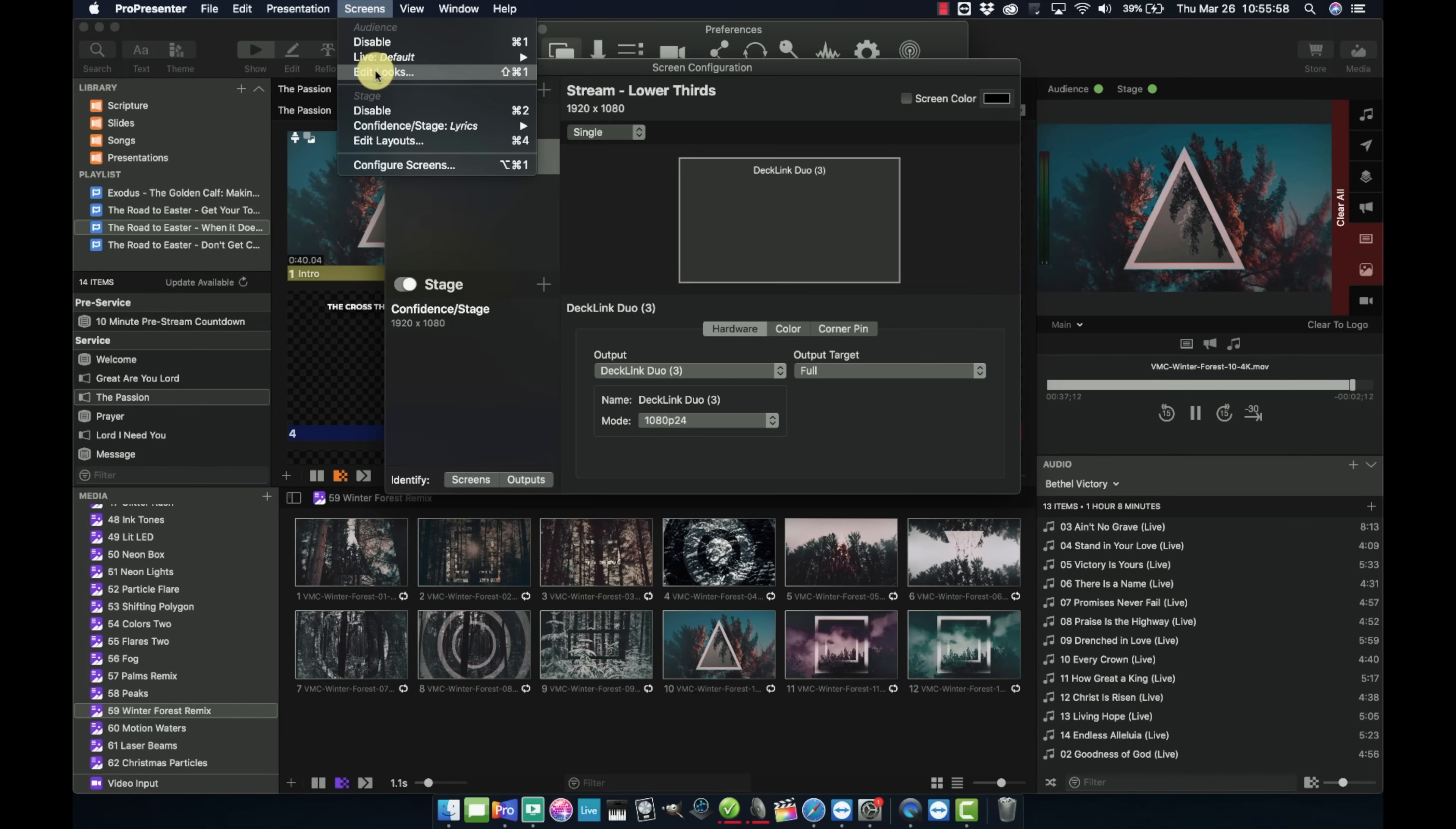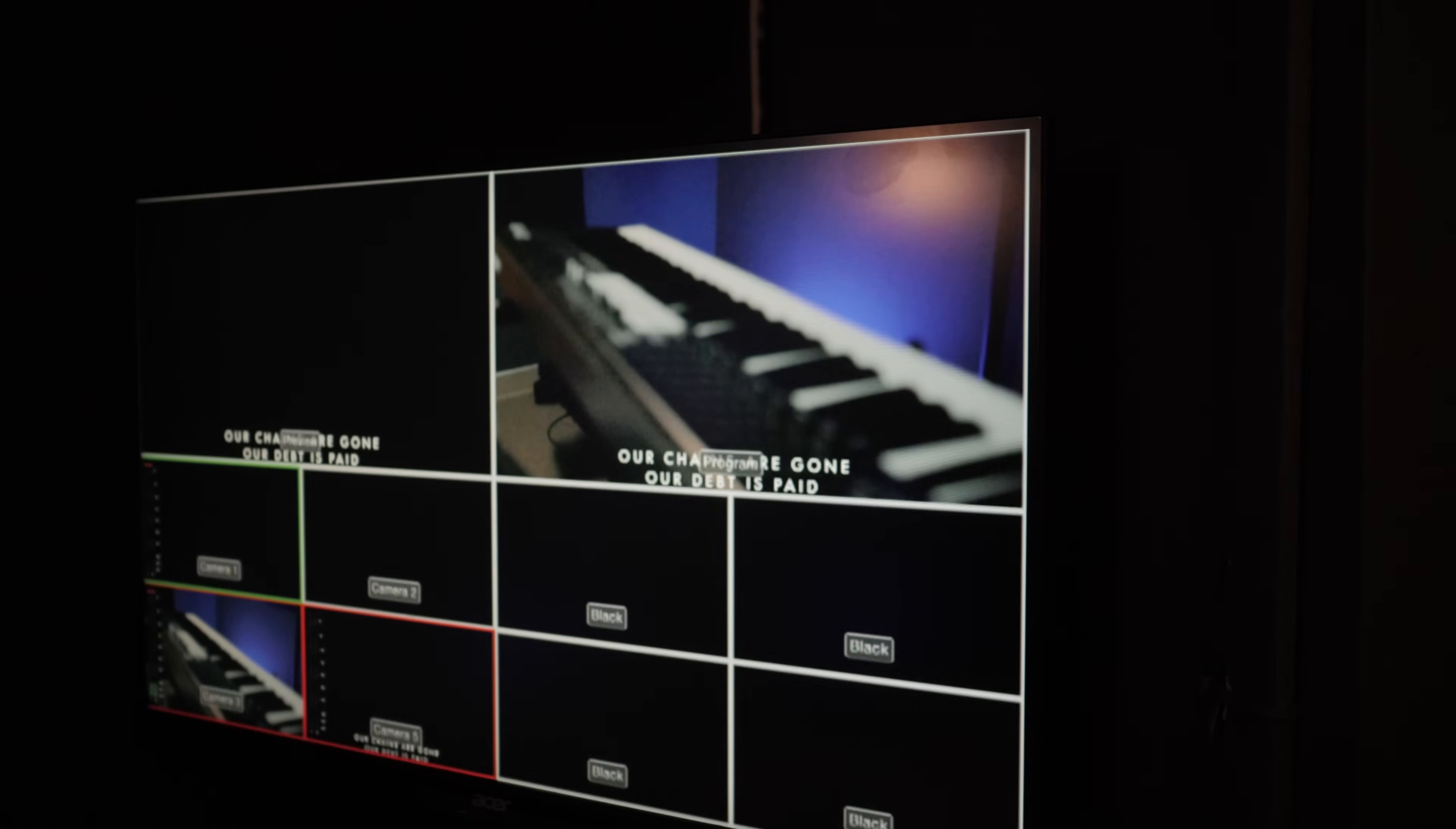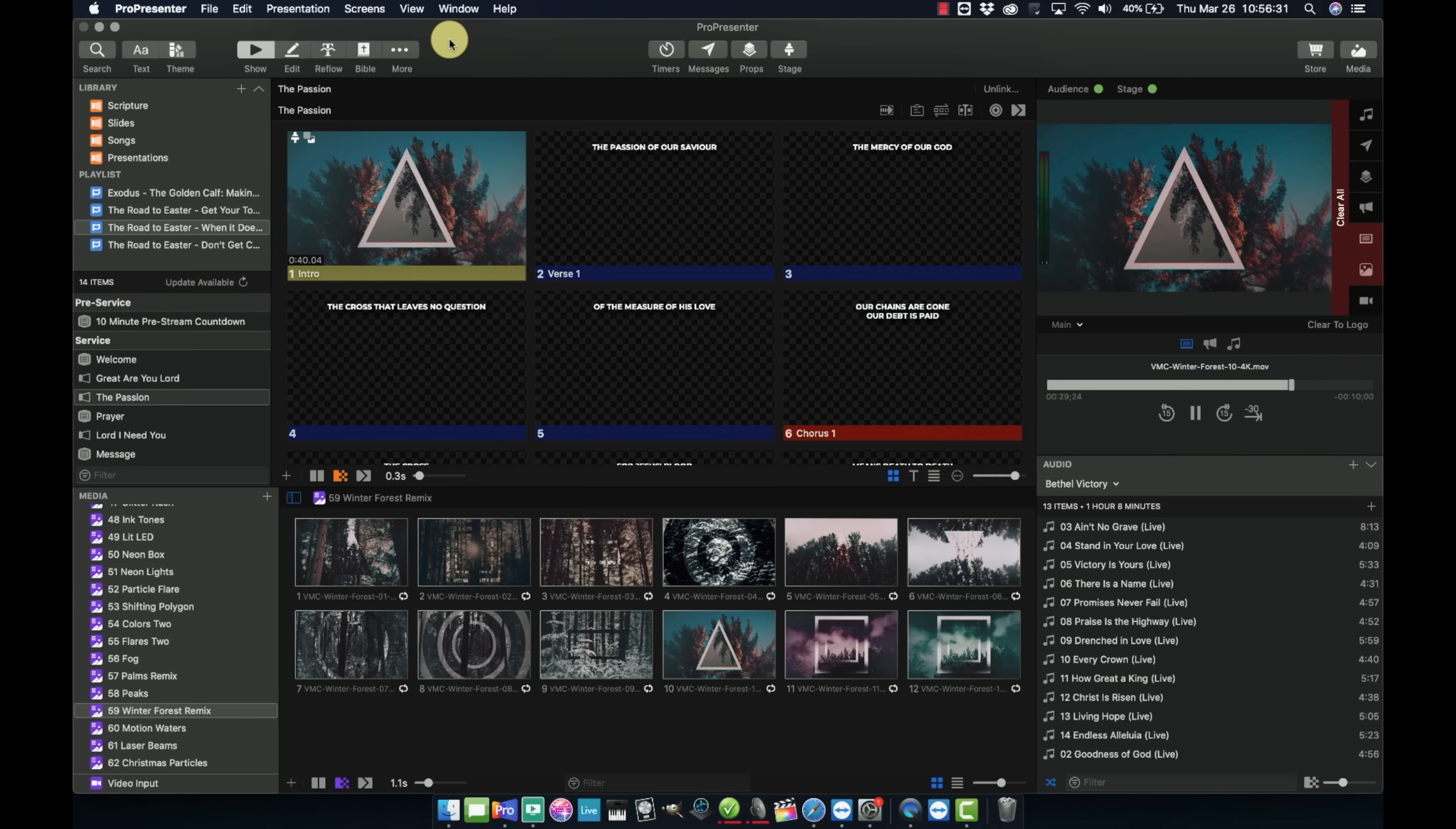But then ProPresenter has this cool looks settings feature. And what I did is for our stream display, I made it so we only display the content on the slide. So like the lyric text content. And then I also applied a theme to this look so that we have the text automatically put down at the bottom of the screen.